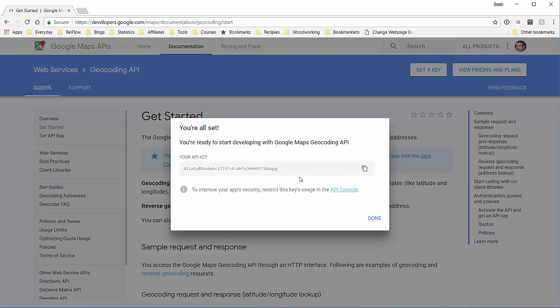Once you have your API key, you can click this button to copy it, and then paste it where you need it.